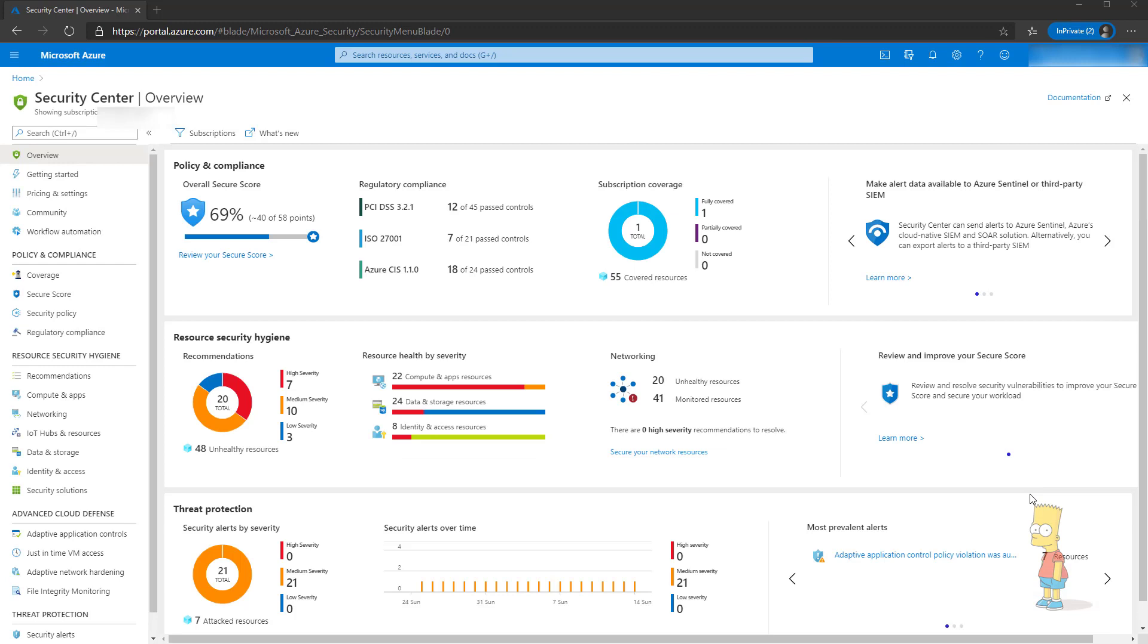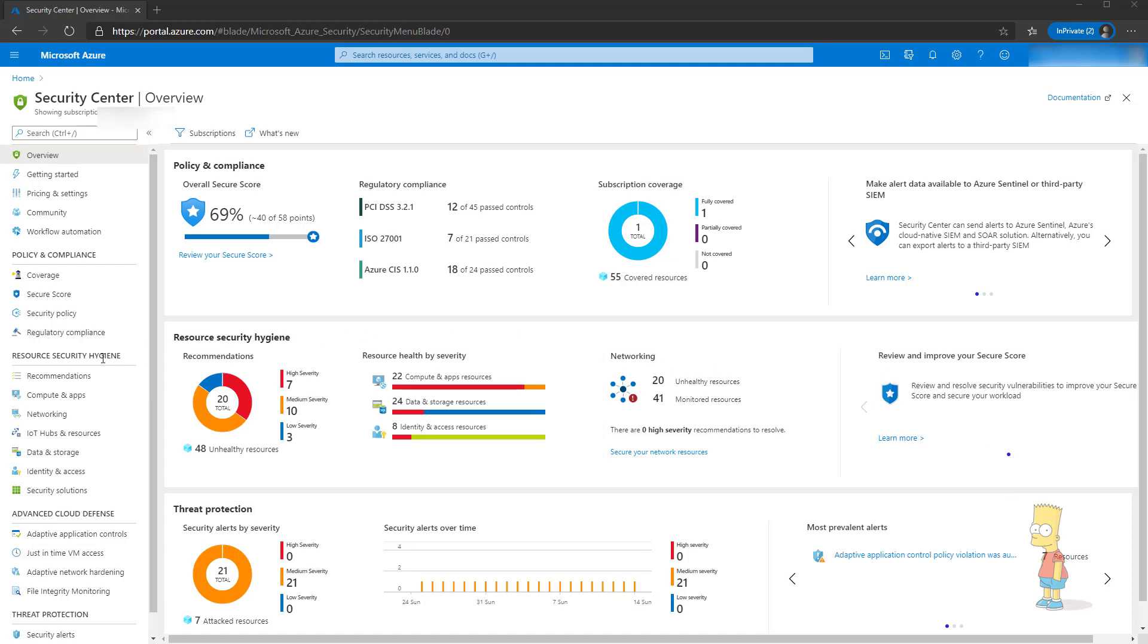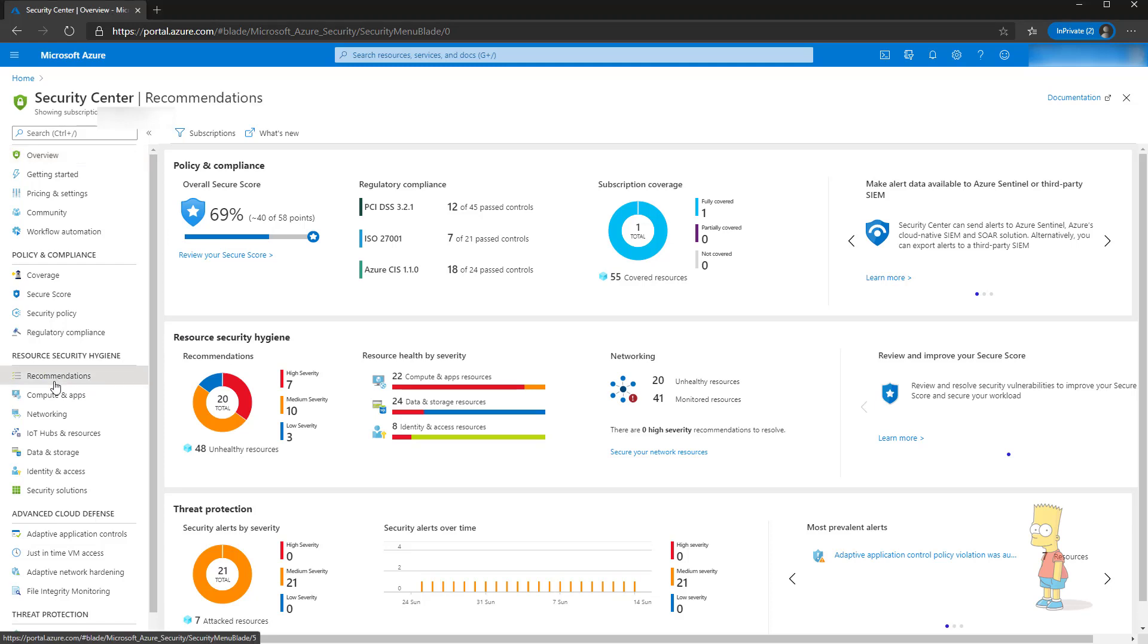Now I am back after installing the Qualys agent to the virtual machines. It took a bit of time and some of the virtual machines got failed as well. But now to find out what are the recommendations we can come to the security center portal and under resource security hygiene click recommendations.